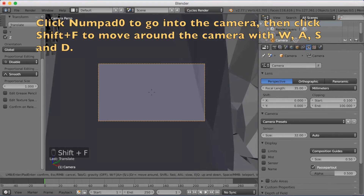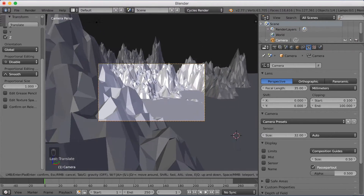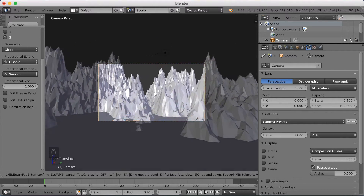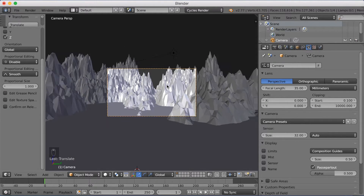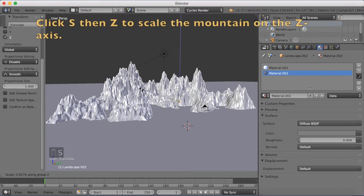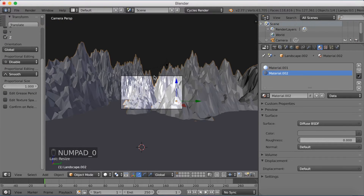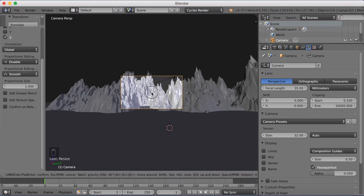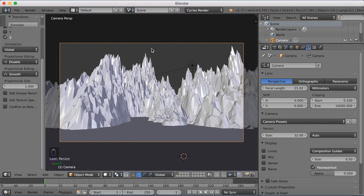Press Numpad 0 to go into the camera, then go into fly cam by clicking Shift+F. Move around with W, A, S, and D to find the angle where you want to render your image. You can obviously animate it as well. You should also increase the clipping value so you can see all of the scene in your render. Click S then Z to scale the mountain on the Z axis if you want to make it taller. Make the focal length a little bit lower if you want more of the mountain inside the camera frame.